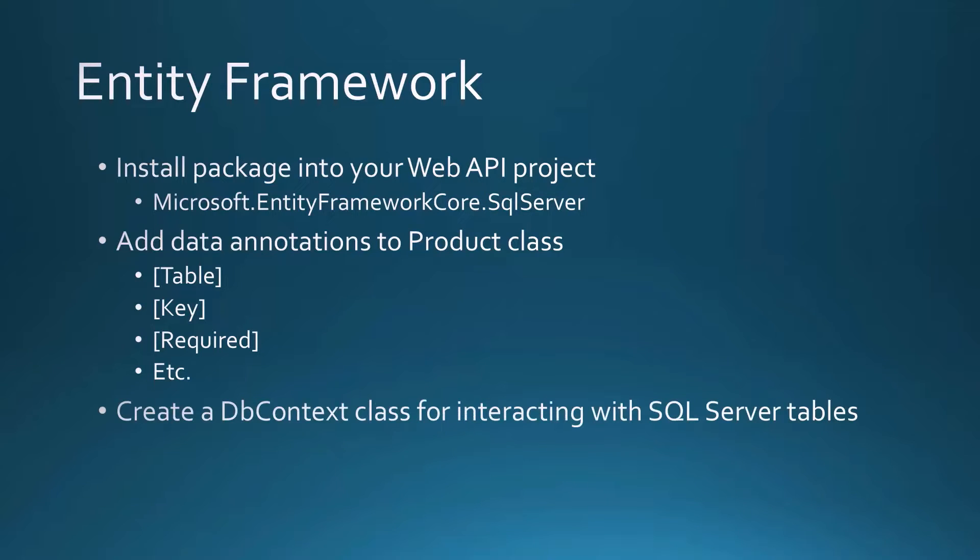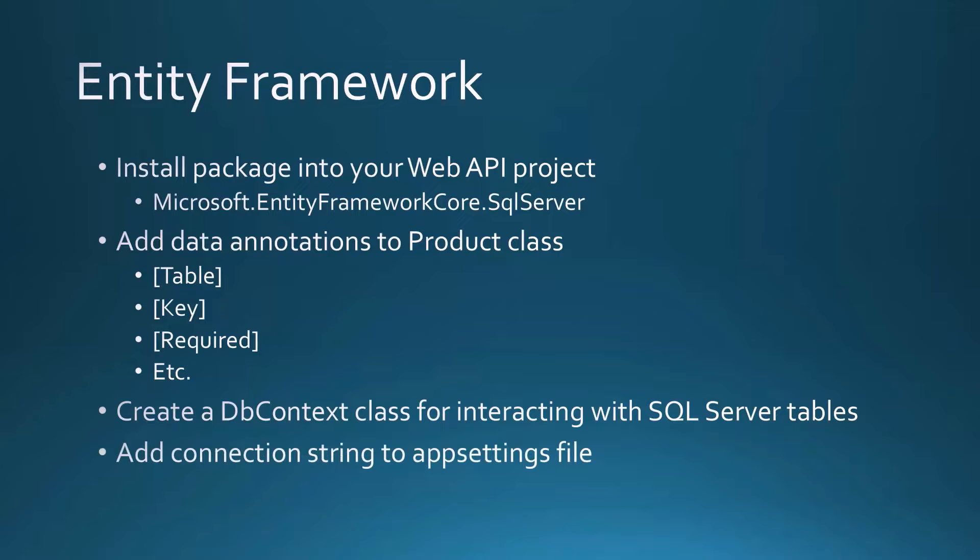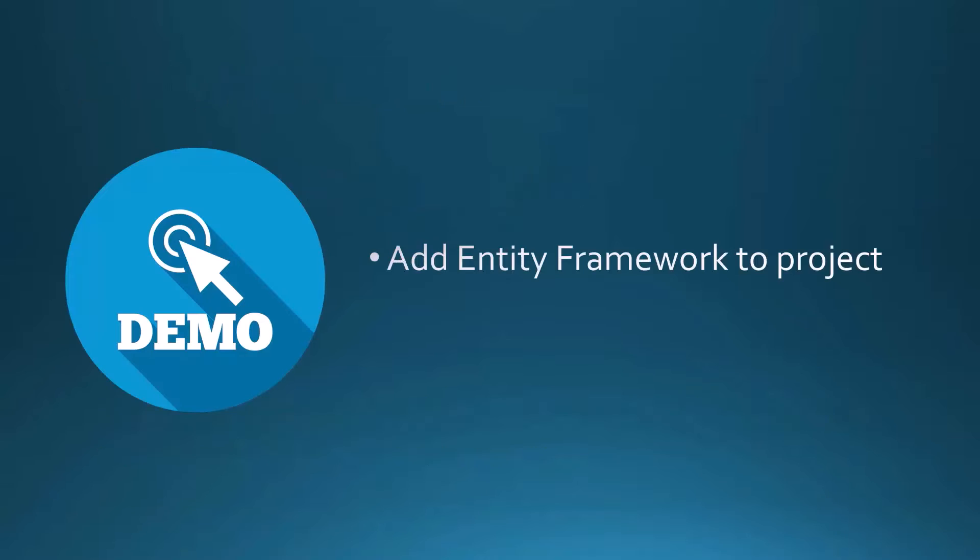We're going to create a dbContext class for interacting with SQL Server tables. And of course, we need a connection string, so we'll add that to our app settings file. Let's take a look at how to add the Entity Framework to our project.